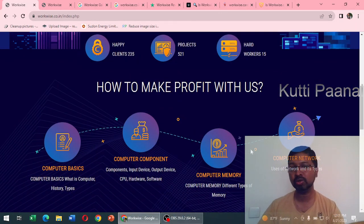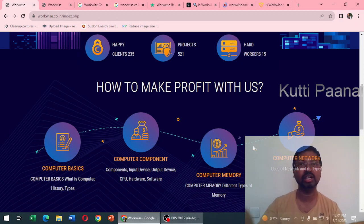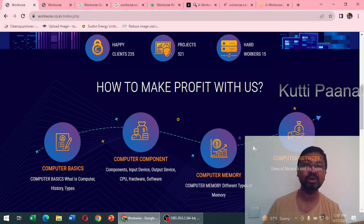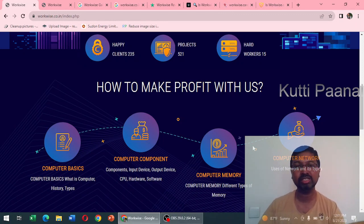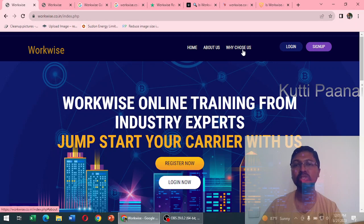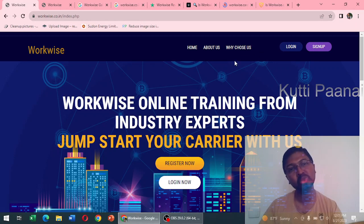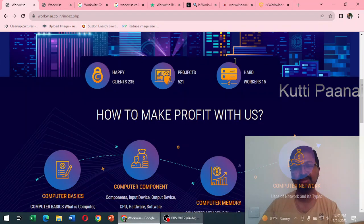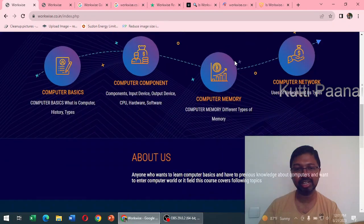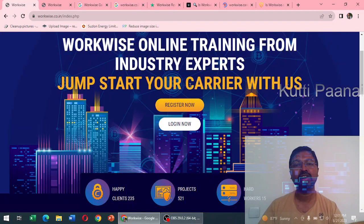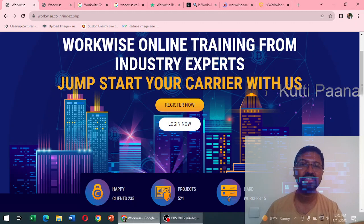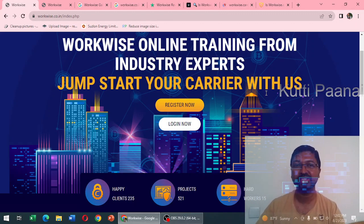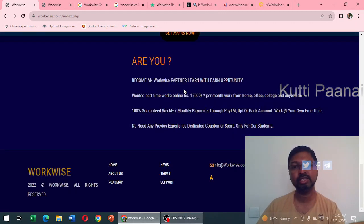They have given one roadmap. We diploma or engineering students know about computer architecture and computer memory, we need not have to know about these things. At the top of the website they have mentioned 'why choose us' - it should be 'why choose us'. Again there's a grammatical error and they have also mentioned 'carrier' - it's not carrier, it's career.